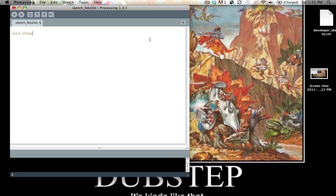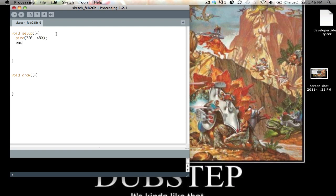For the next step, go ahead and open up a new Processing sketch and create a Setup and Draw function. Setup is going to automatically execute when you run the program, and Draw is just going to loop over and over — that's just how the Processing sketch is set up. Size is going to be 320 by 480, so it'll look like a phone.